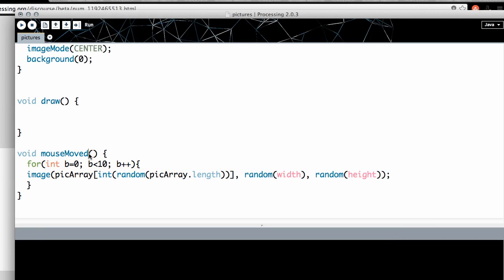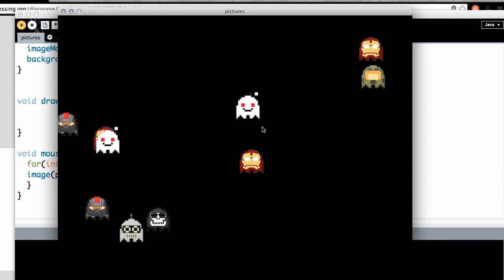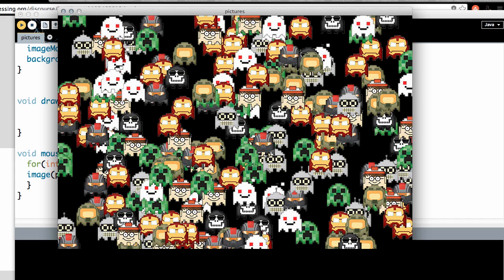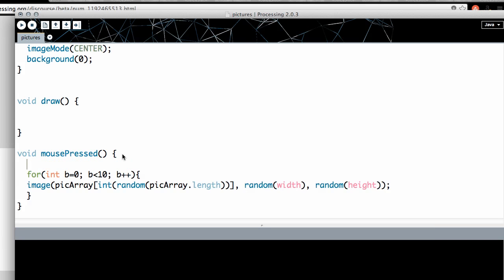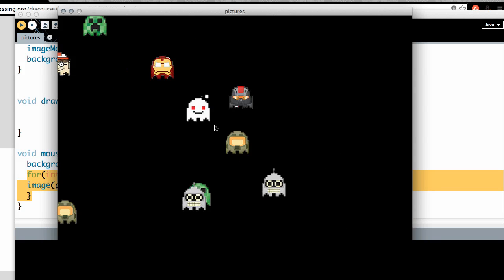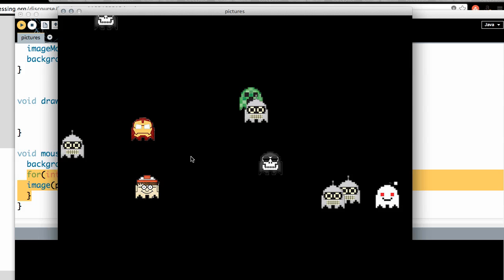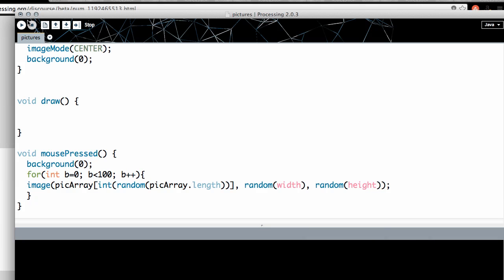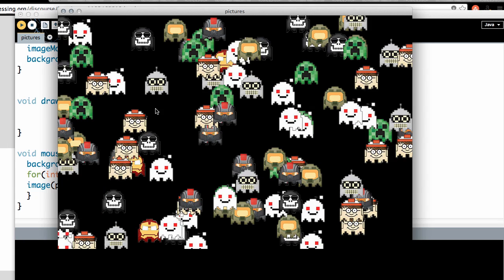I keep forgetting to change mouseMove to mousePressed — switching that now. Click once and 10 pictures appear; click again, 10 more. If you want a fresh slate on each click, add background(0) at the top of void mousePressed to clear first, then draw the 10 pictures. To see what 100 images looks like, just change the loop limit from 10 to 100 — there it is, 100 pictures scattered across the canvas.